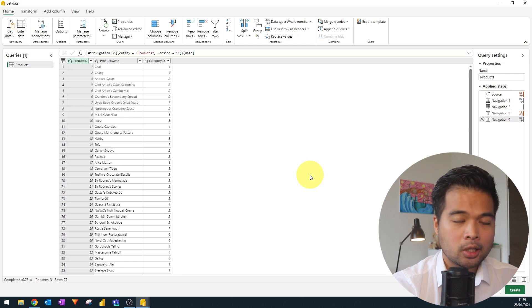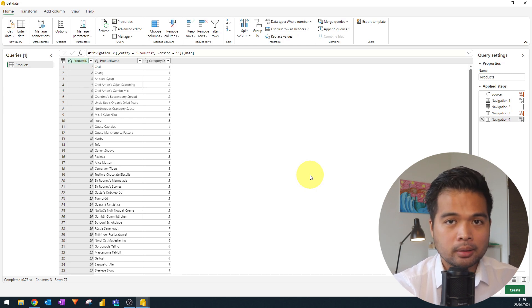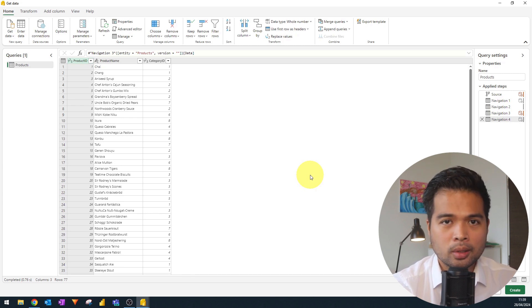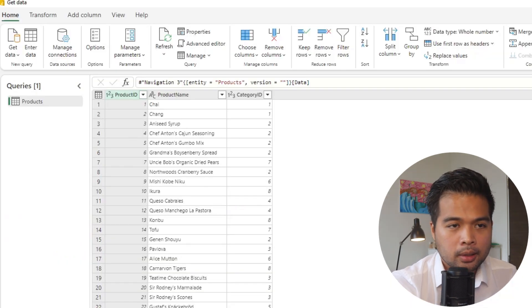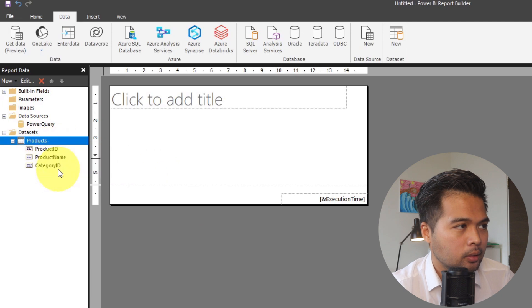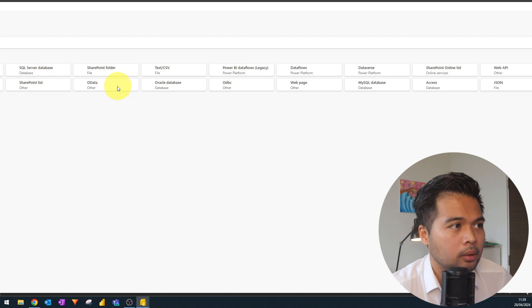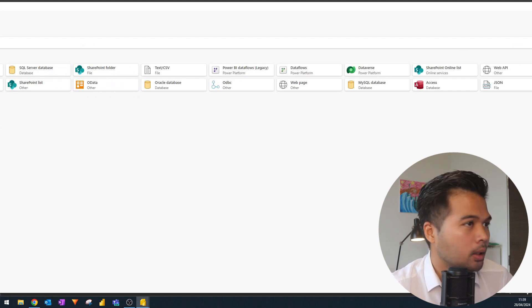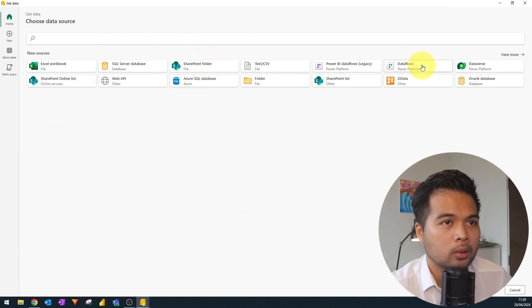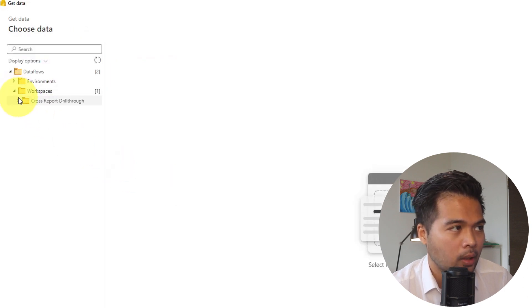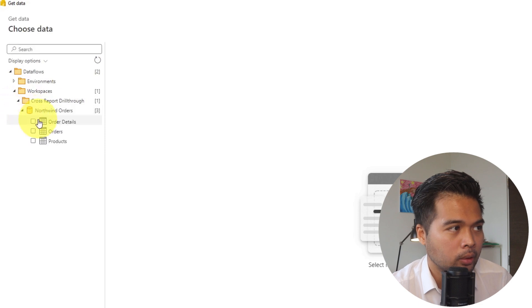Now that you know the basics of how to use the Get Data experience to bring in and transform data into Report Builder, let's look at some of the limitations and confusions I found. Let's reset back to an empty report and go to Get Data again, this time bringing in a few things from our dataflow.